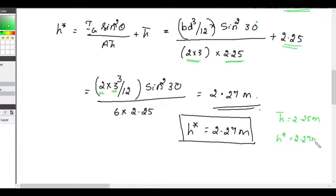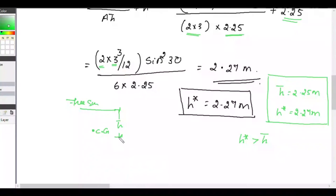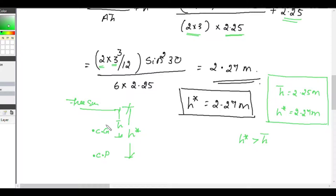We can verify: h̄ = 2.25 meter and h* = 2.27 meter. We have already seen that h* is always greater than h̄ — the center of pressure is always deeper than the center of gravity. So when solving a problem, if h* is greater than h̄ your answer is correct, otherwise you have made a mistake. For a horizontal plane, h* equals h̄.